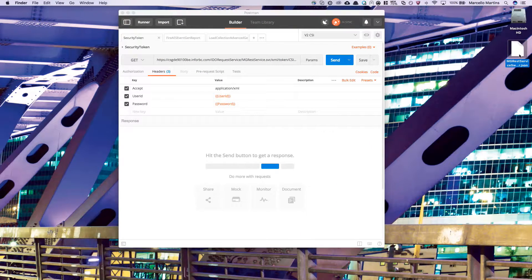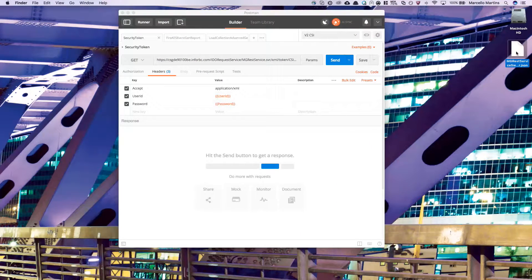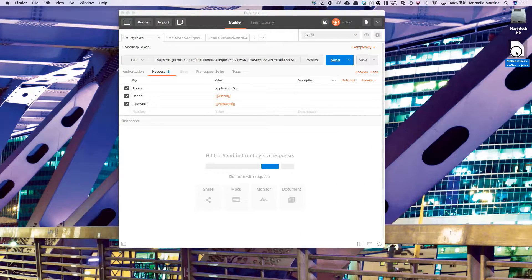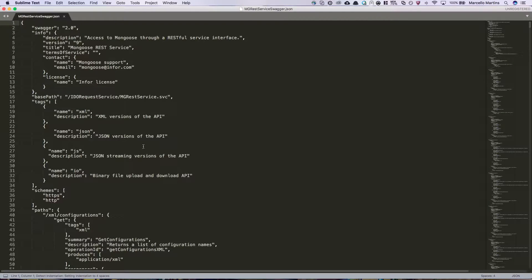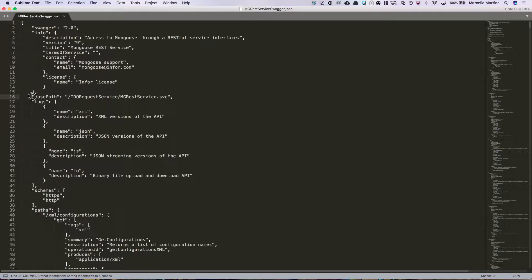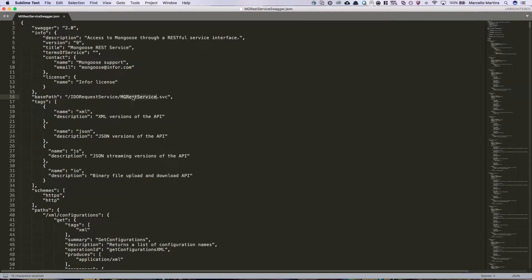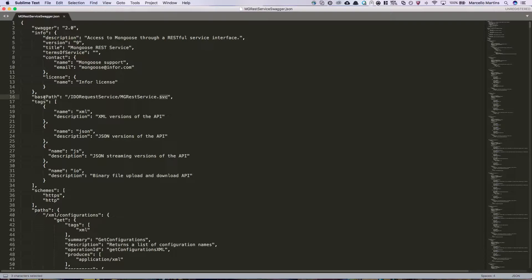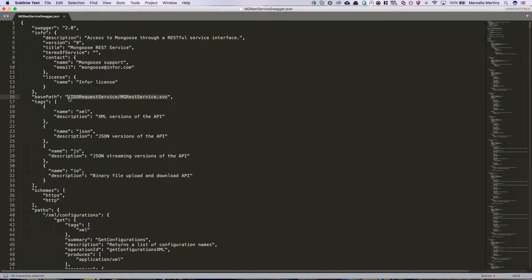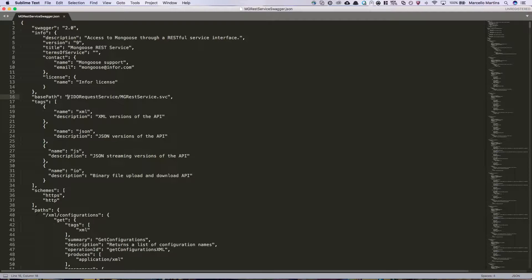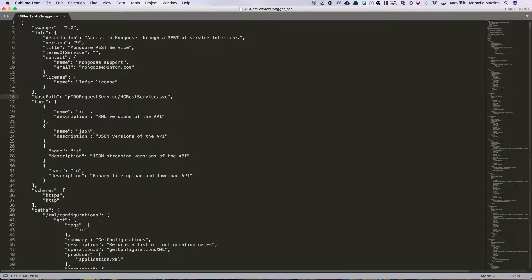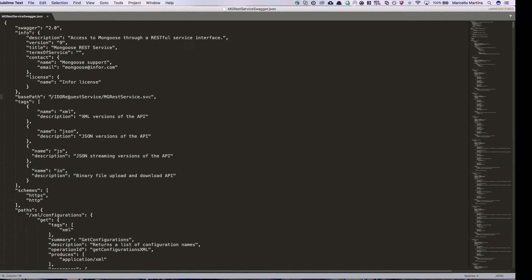Once the file is saved on your desktop, we're going to need to edit this file, so open it up. You'll find a line that says base path IDO request service mgrestservice.svc. This is actually a URL, but it's incomplete. We need the unique identifier in the first half of it, which is your Mongoose URL.